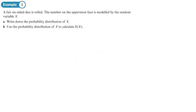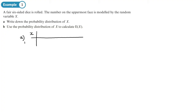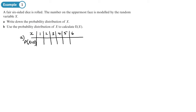A fair six-sided dice is rolled; the number on the uppermost face is modelled by the random variable X. Part a: write down the probability distribution — that's when you put the outcomes and the probabilities in a table. The outcomes for a fair six-sided dice are one to six, and each probability is one over six.